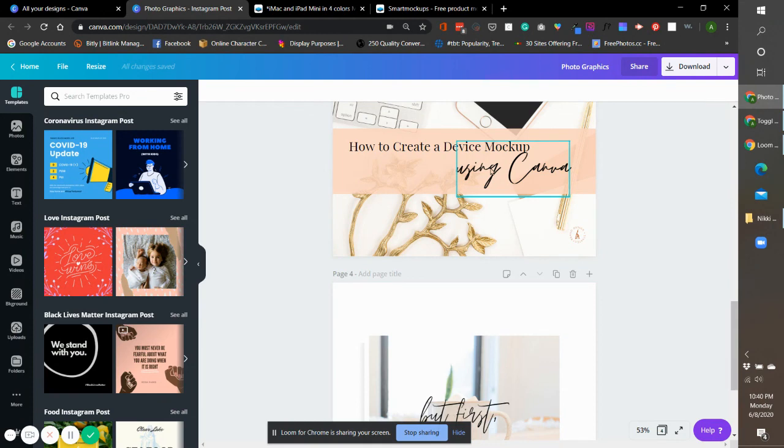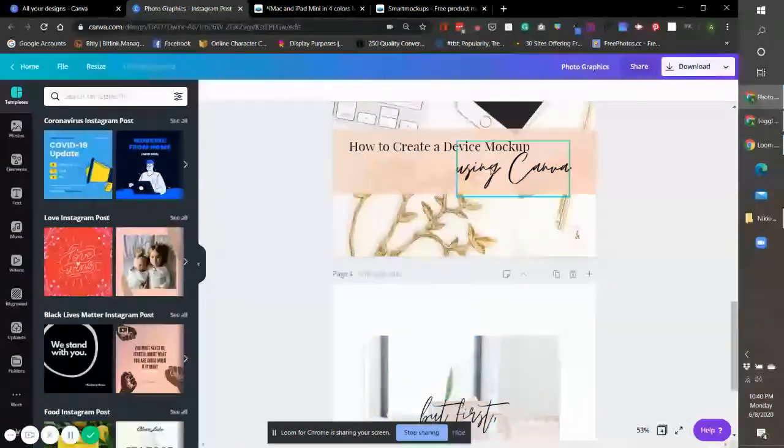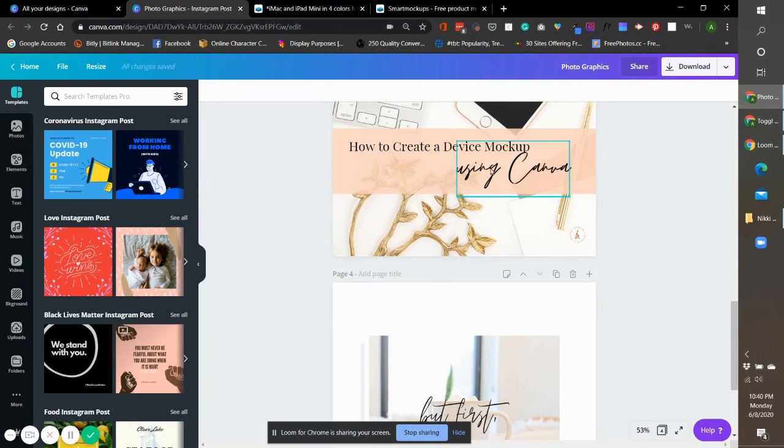For now, I hope this helps and I hope this will give you more opportunity to showcase your digital products, your services, and your programs using professional mockups. All right guys, thanks for joining and see you on my next tutorial.